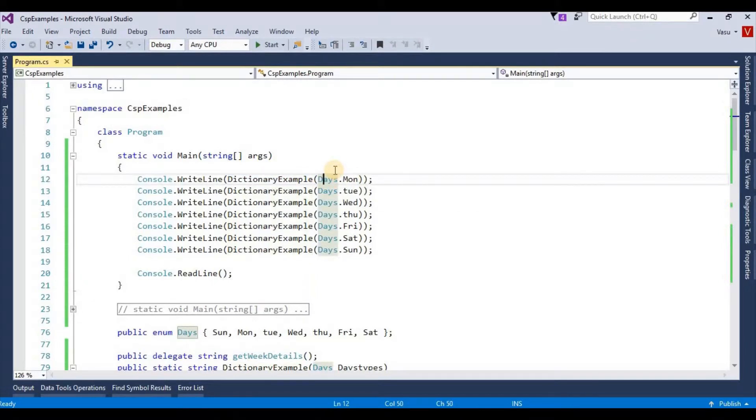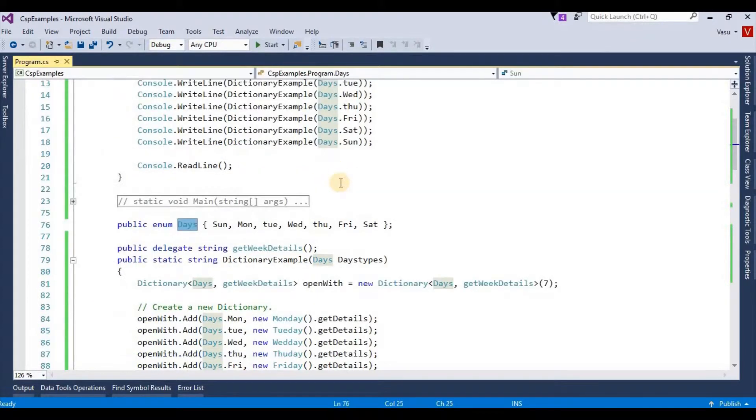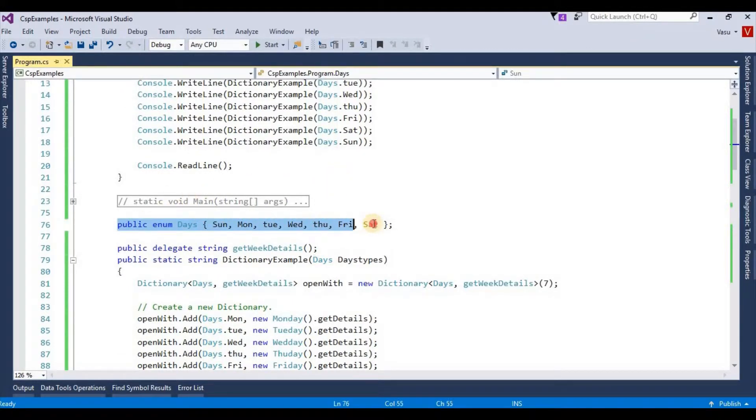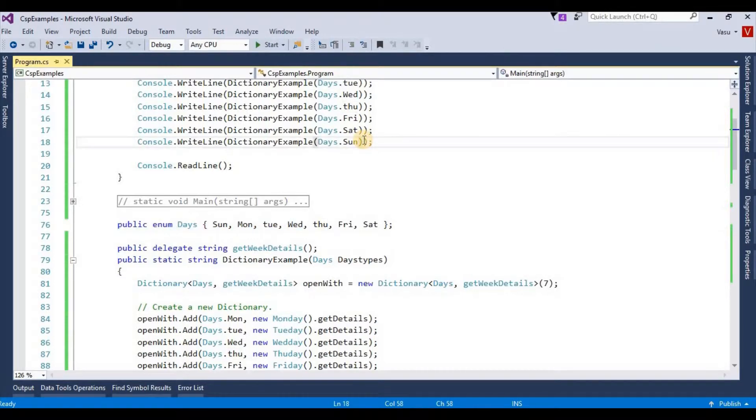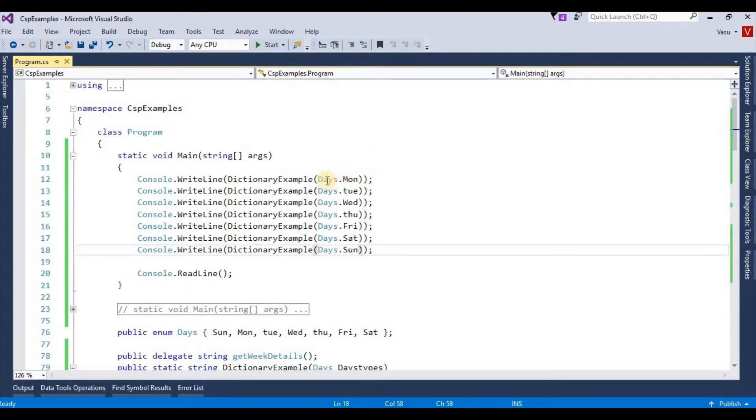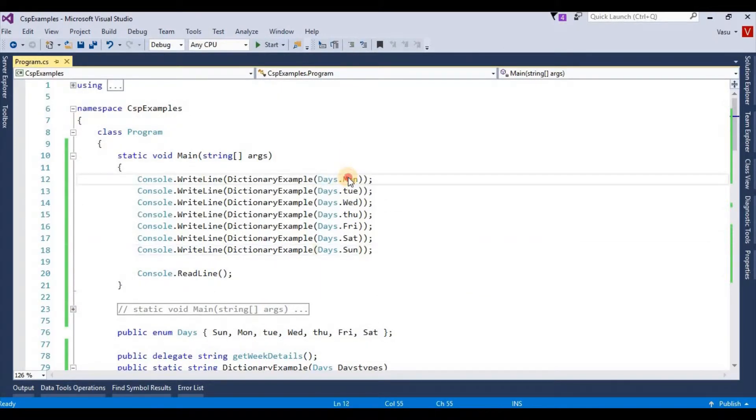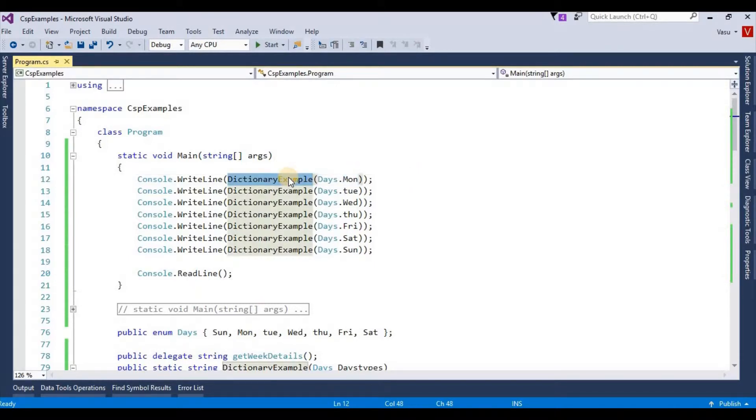is my enum key here. These are my enums. If I pass my key as Monday to this method